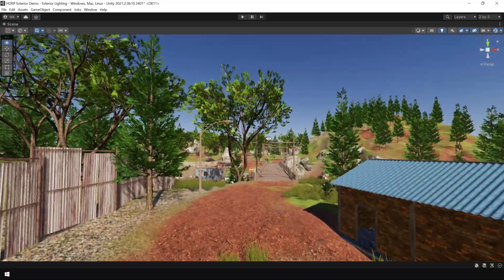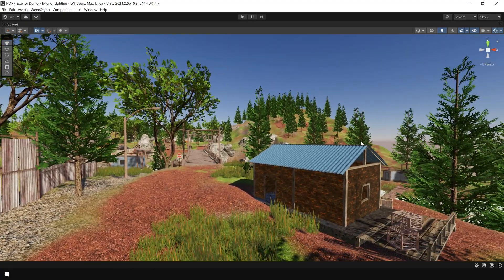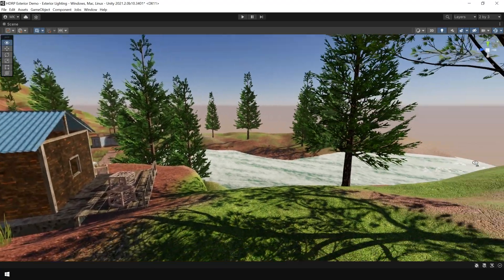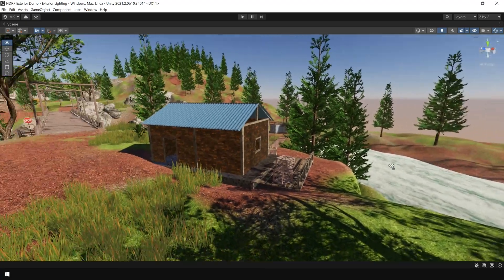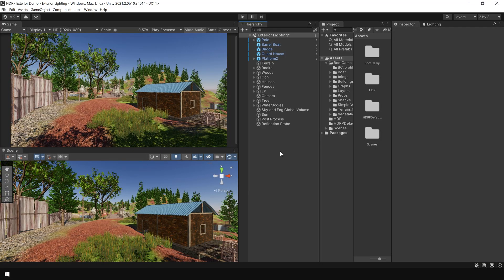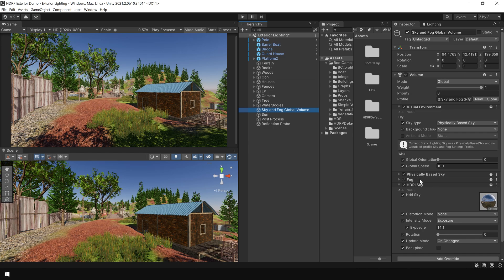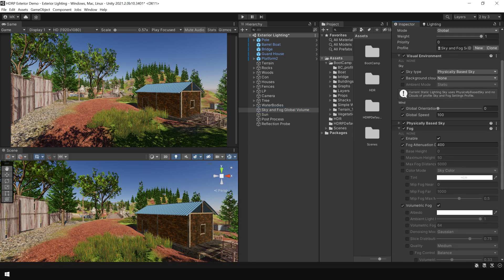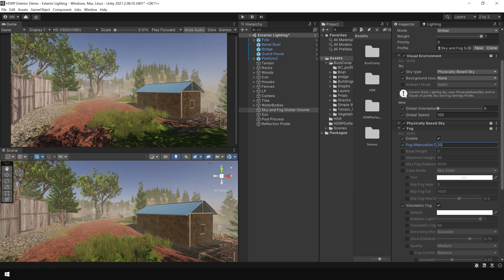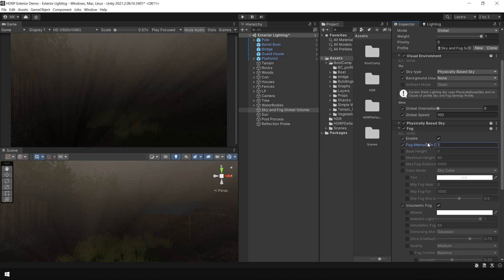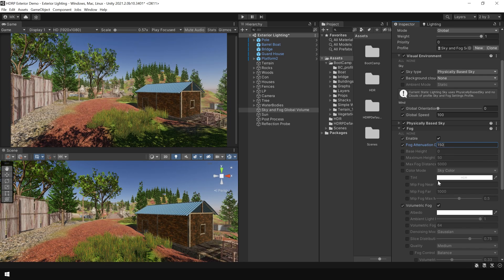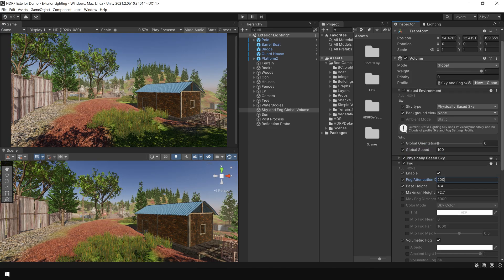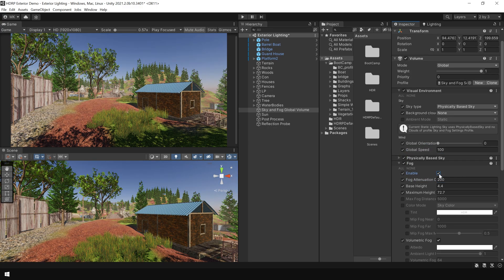Okay. Same thing you can do with other trees and objects. Next, I'm going to adjust the fog in the scene. So again, go to sky and fog volume. And in the fog section, you can reduce this value something like 200. Maybe 150. Okay. Much better.